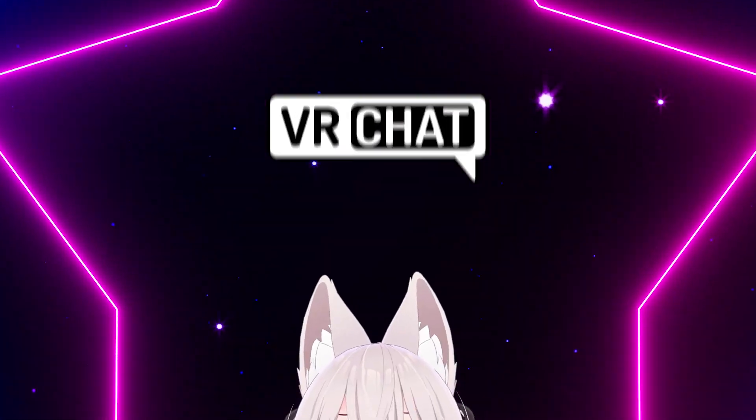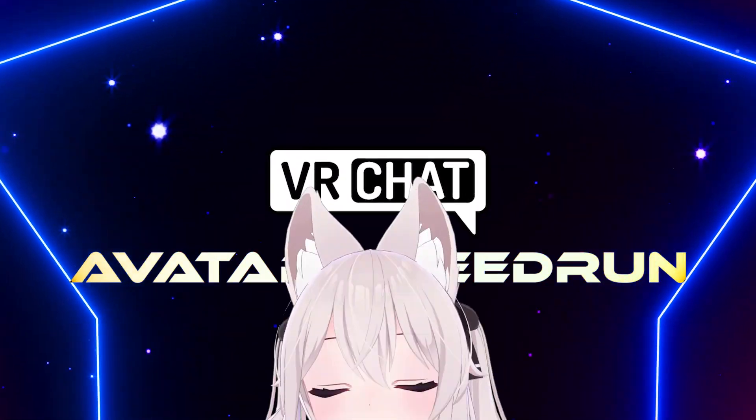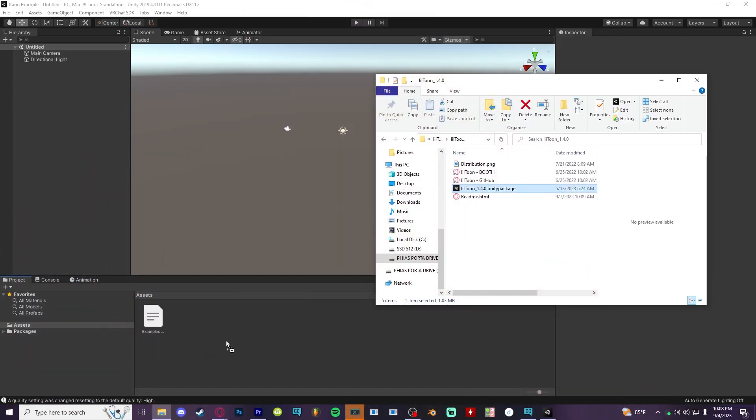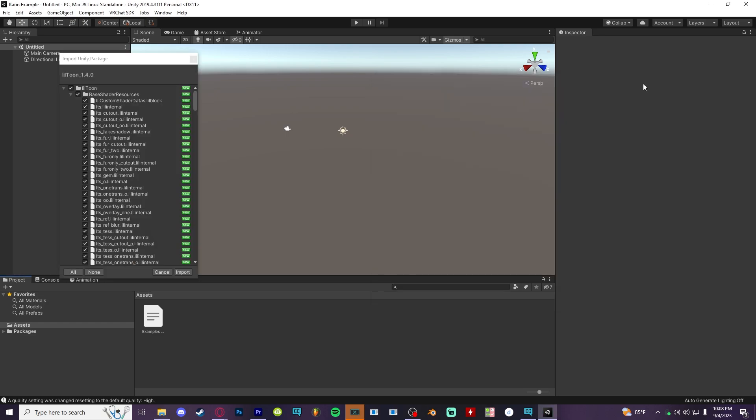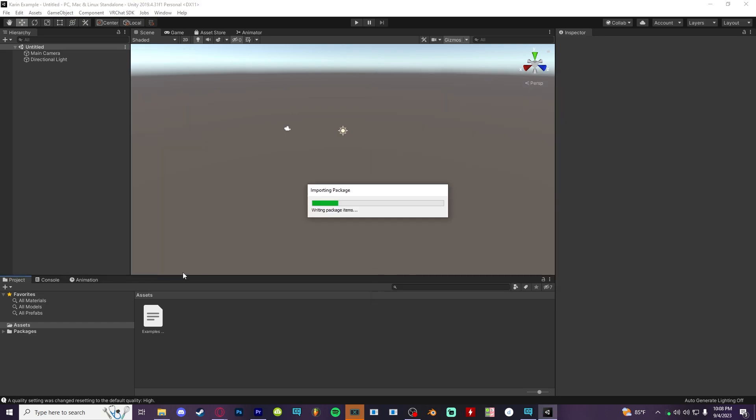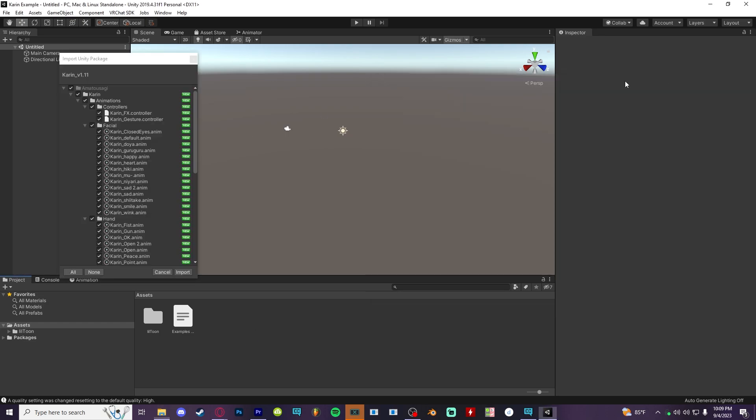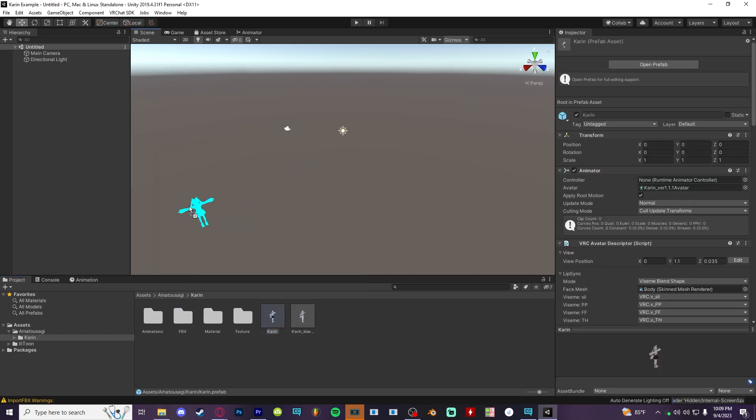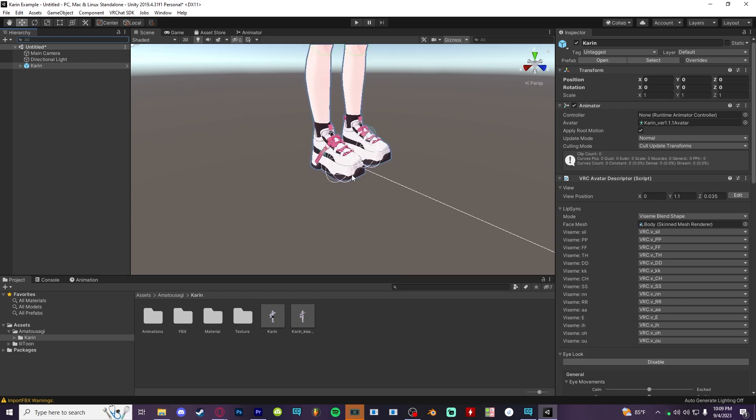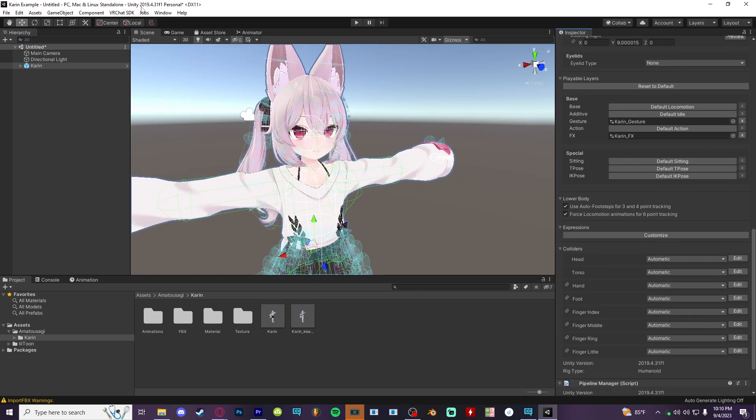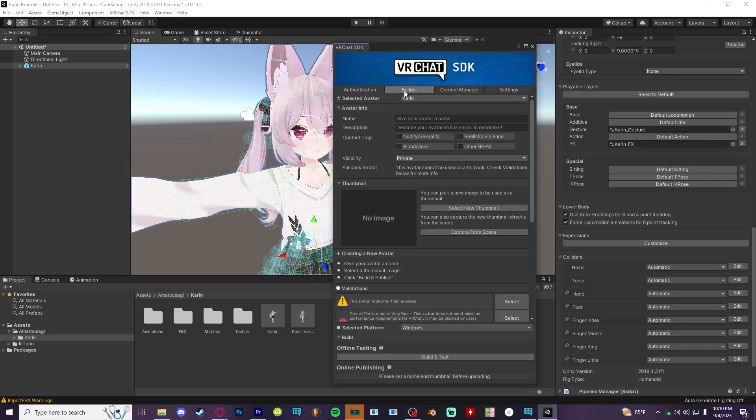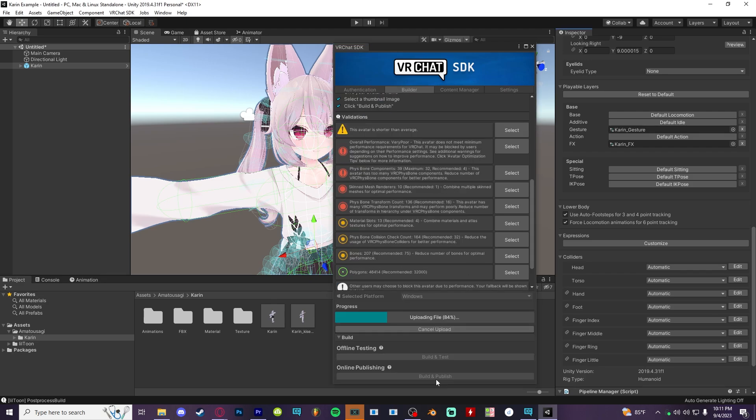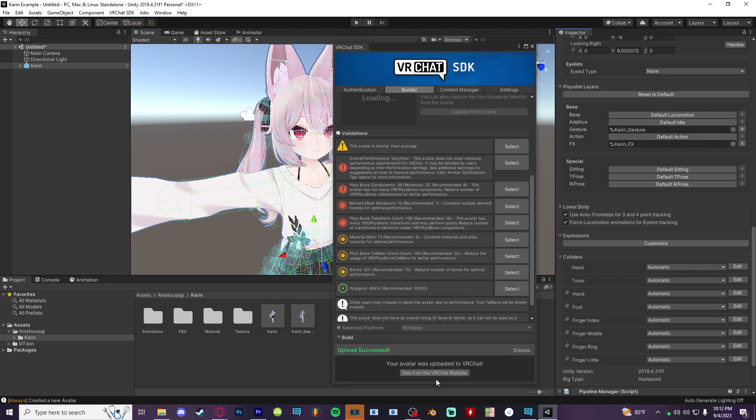All right, and finally, the 15 second booth or gumroad avatar speedrun. Drag in the correct shader packages or any other dependencies, bring in your model and click open the one that says prefab, check the avatar descriptor to make sure there's no screwups, open the uploader, click through any errors and upload. Easy as pie.